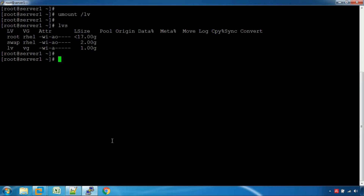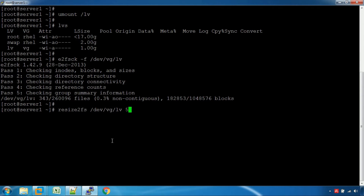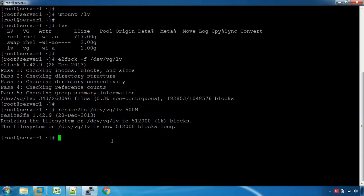500MP reduce. Let's see the volume group. Run: resize2fs /dev/vglv command. Resize2fs /dev/vglv 500MP — round correct. 500MP correct.